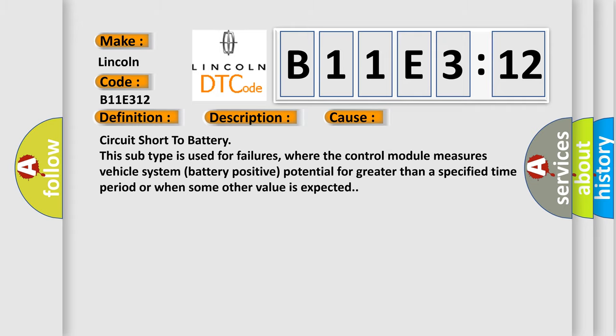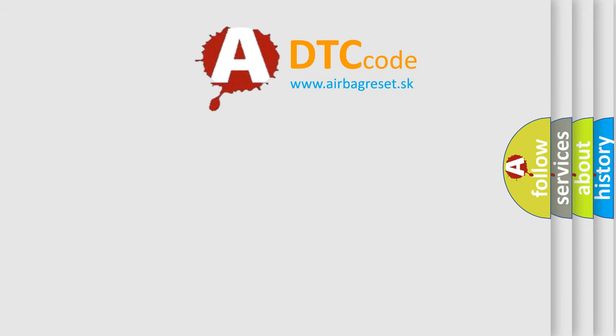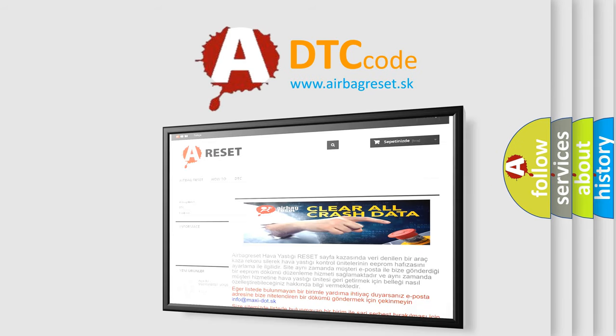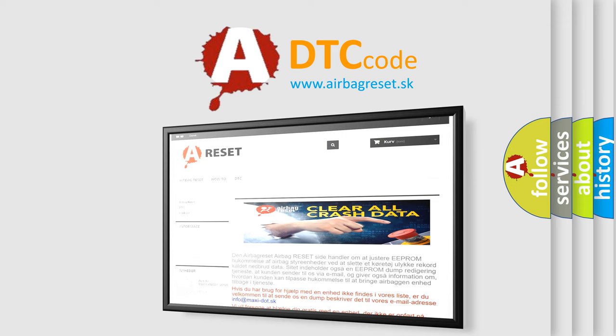The Airbag Reset website aims to provide information in 52 languages. Thank you for your attention and stay tuned for the next video.